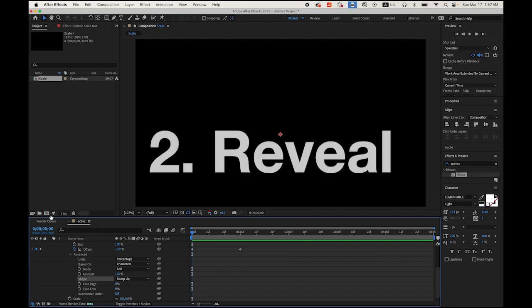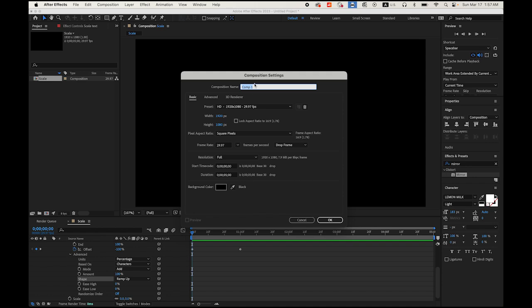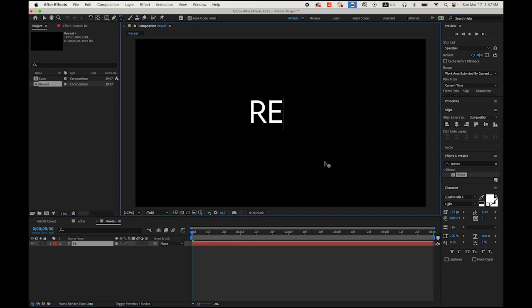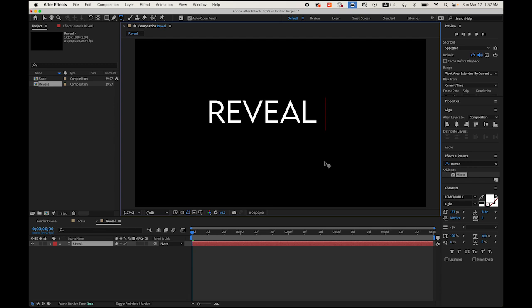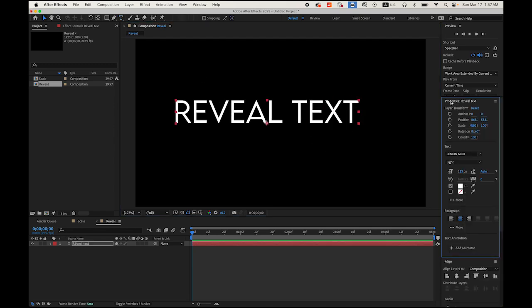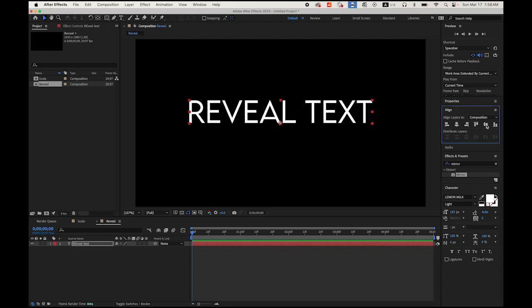Now number two: reveal text. Open another new composition by clicking this button. I'm going to name this composition 'reveal.' I'm not going to change anything — 1920 by 1080 pixel, 5-second duration, and then a black background. Let me type 'reveal text.' Under Properties, your Paragraph options should be centered.